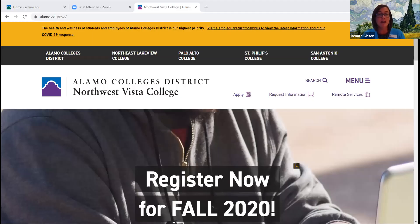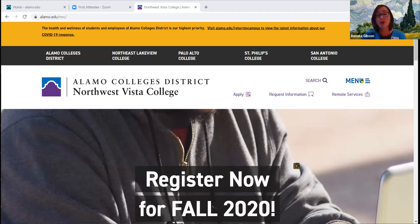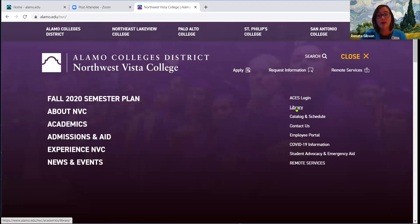Let me go ahead and share my screen. Here we are at the Alamo Colleges Northwest Vista College homepage, which we all know very well. The way that you always start research using library resources is by going to the library homepage. So we're going to go up here to menu and then click on the library link.